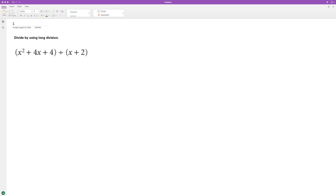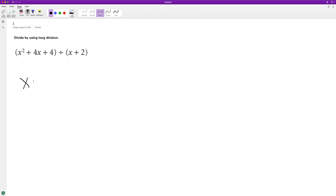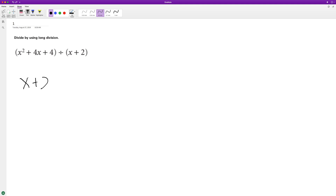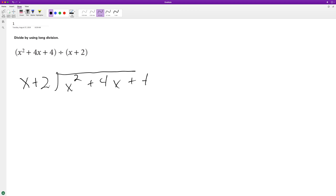Use long division to figure out what x squared plus 4x plus 4 divided by x plus 2 is. Write it like this. What we want to know is how many times the term x goes into x squared — it goes in x times, because x times x equals x squared. Then multiply this across: x squared plus 2x.